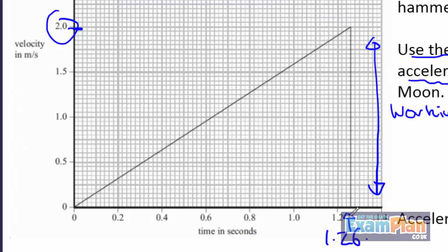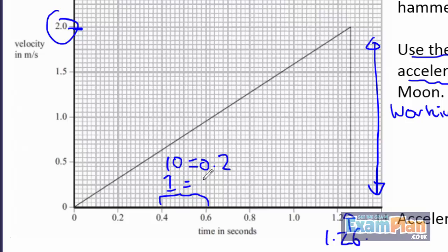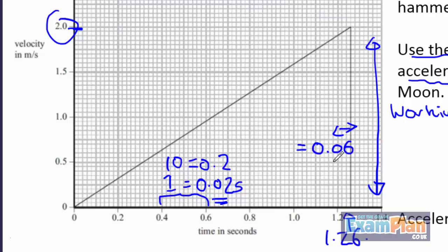We can see 10 spaces represents 0.2 seconds, so each space must represent a tenth of this — i.e., 0.02 seconds. So these three spaces represent 0.06 seconds, which must be added on to the 1.2 seconds.